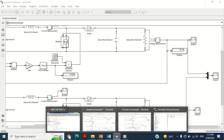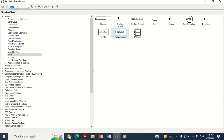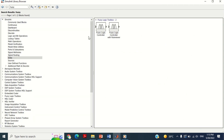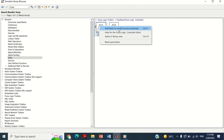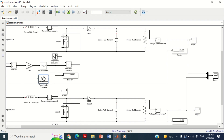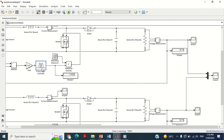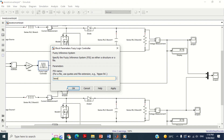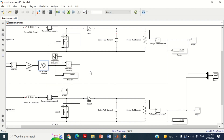Now go to Simulink library and search for the fuzzy logic controller block. Take this block and bring it into the model. It may be noted that ANFIS also uses the same fuzzy logic controller block, because ANFIS is basically making the fuzzy logic controller expert — that's why it is also saved in FIS format. Remove this PI controller block and connect this fuzzy logic controller block here. Double click on this fuzzy logic controller block and write the name of the ANFIS file which we have designed. Write 'boost_anfis' here and press OK. At this stage, our model is completed.